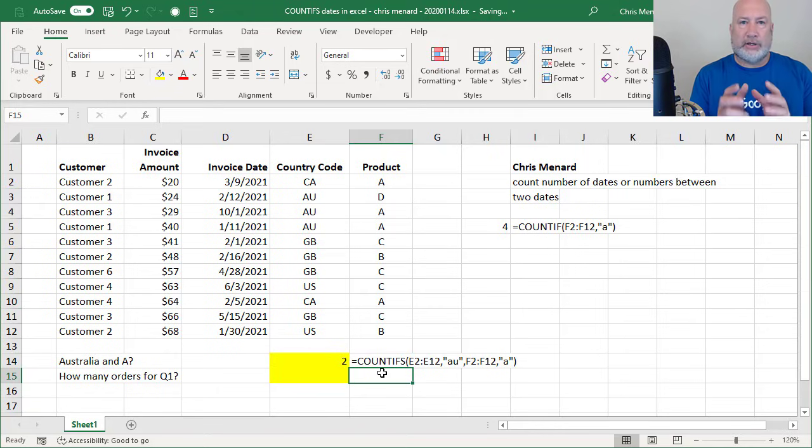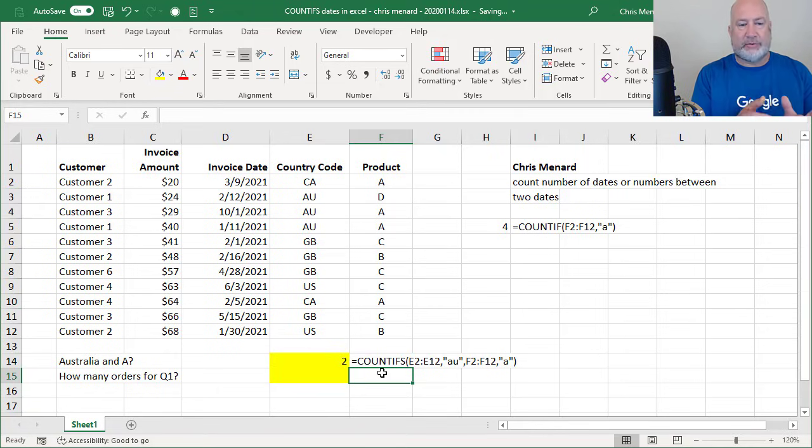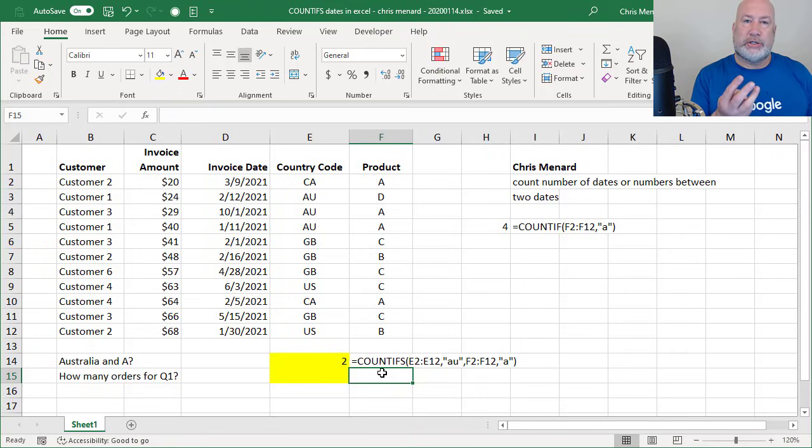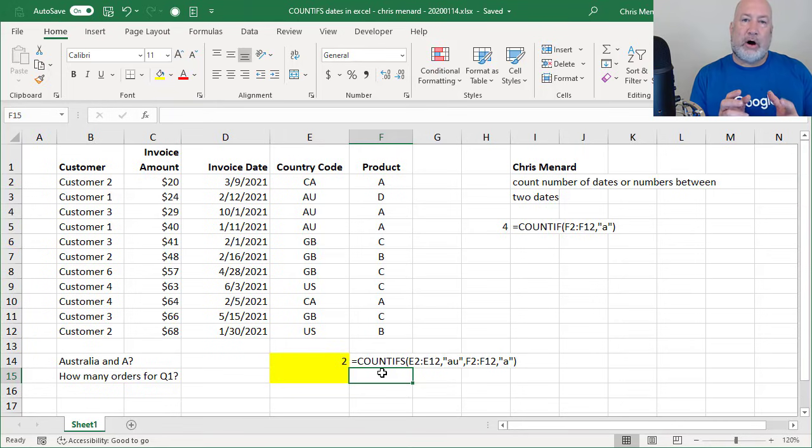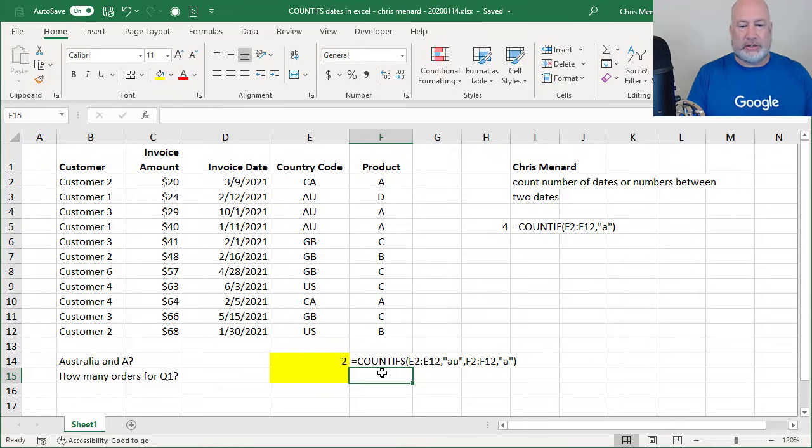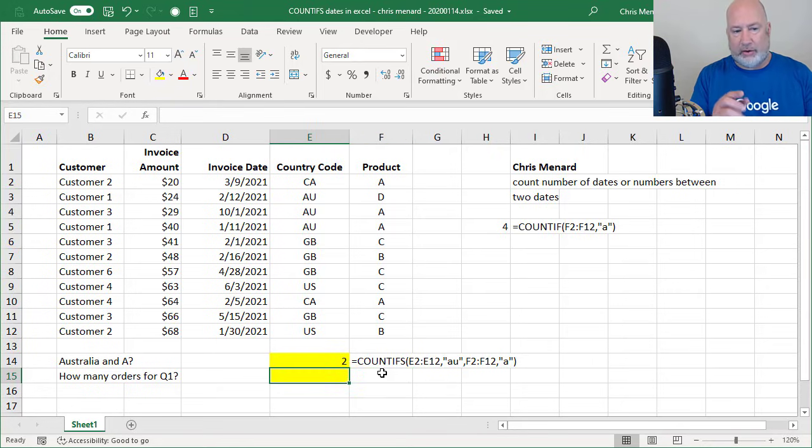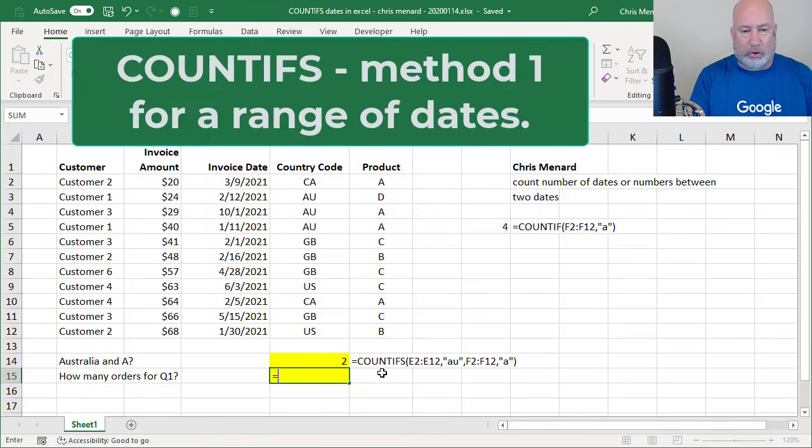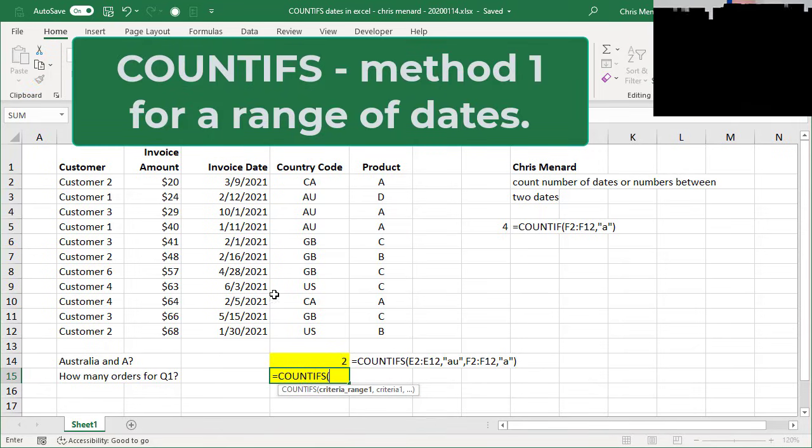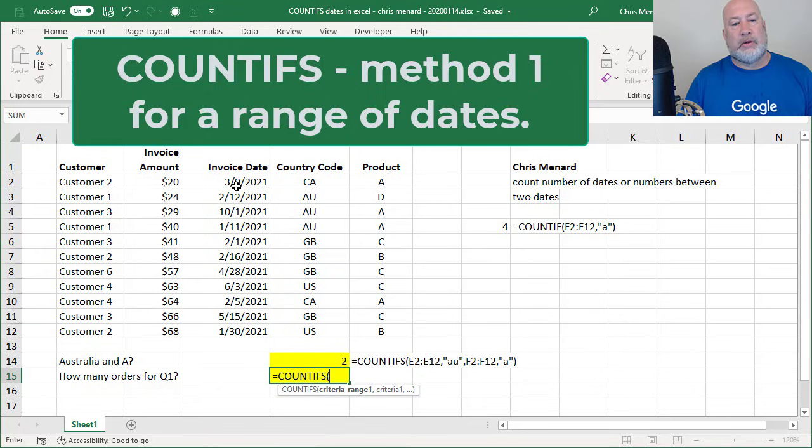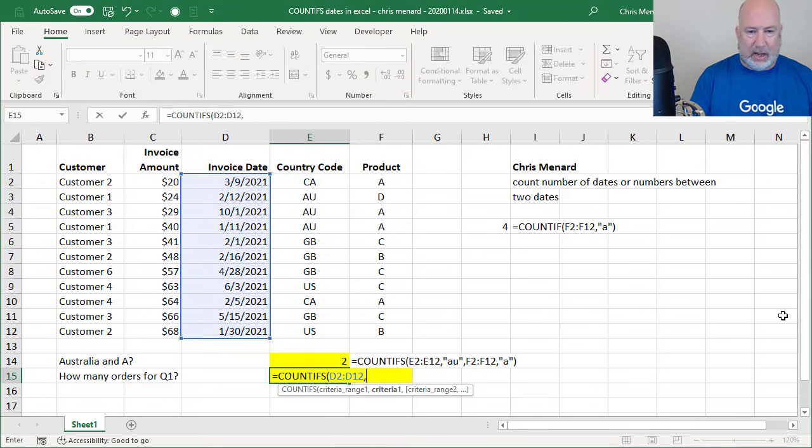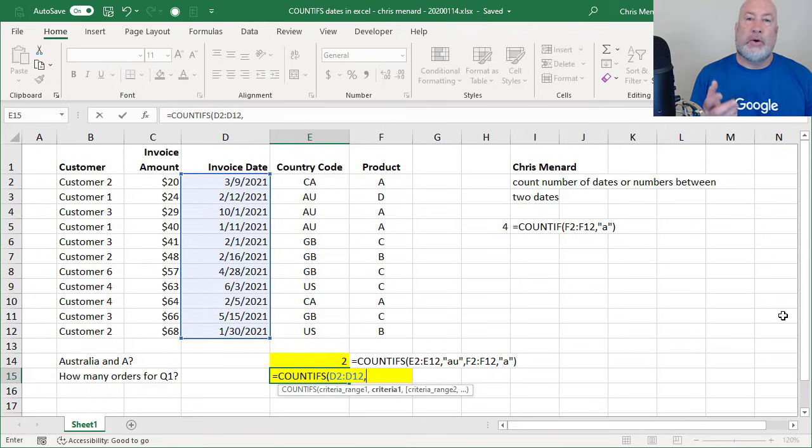Now, here's the whole purpose of this video. So now you understand how COUNT and COUNTIFS work. How many orders were for quarter one? I'm going to do this three times and I'm going to also end up using the COOL function EOMONTH, end of month function for the last one. So here's method one. How many orders for quarter one? COUNTIFS, invoice date, comma, criteria one.